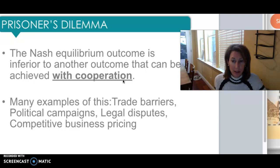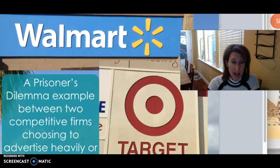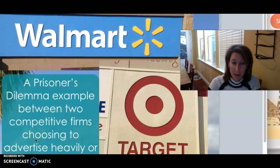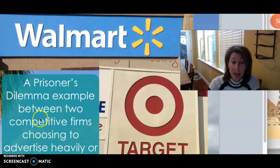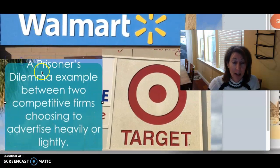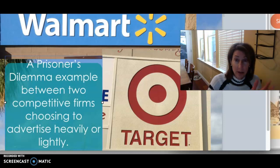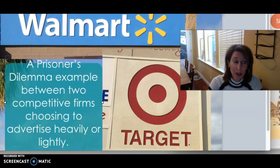For example, take Walmart and Target — two big firms like an oligopoly. A prisoner's dilemma might describe these two firms deciding whether to advertise heavily or lightly, because advertising costs money and eats into profits. The payoff matrix shows: if Walmart advertises heavily and Target does too, Walmart makes 50 billion; if Walmart advertises heavily and Target advertises lightly, Walmart makes 120 billion; if Walmart advertises lightly and Target advertises heavily, Walmart only makes 30 billion; if both advertise lightly, they each make 100 billion.